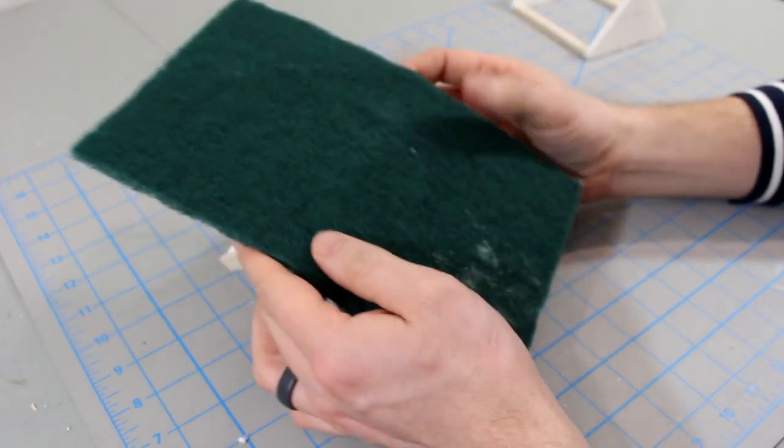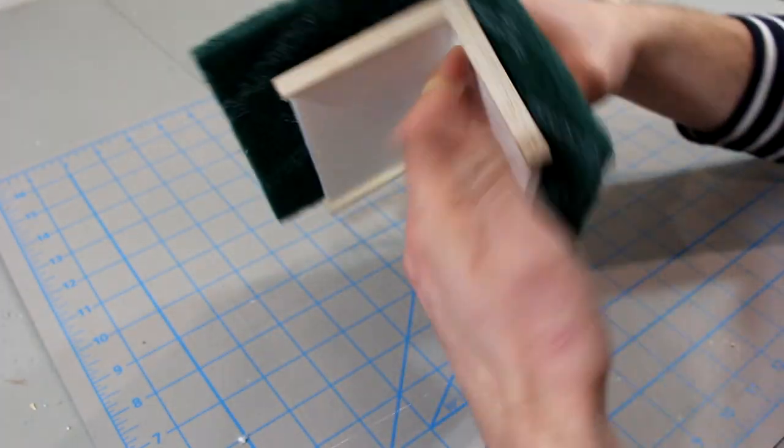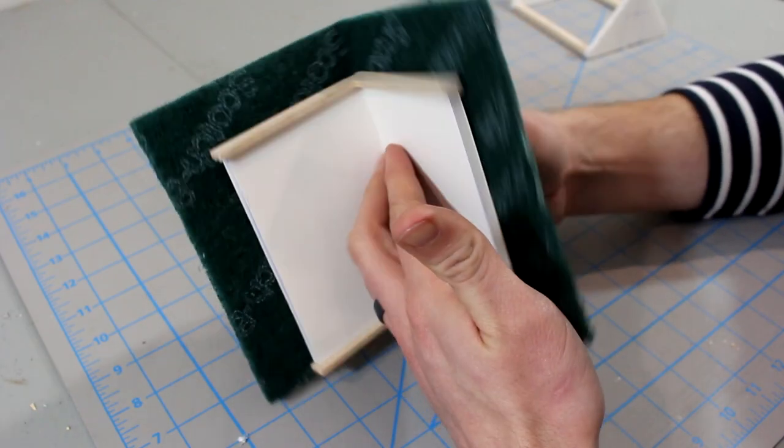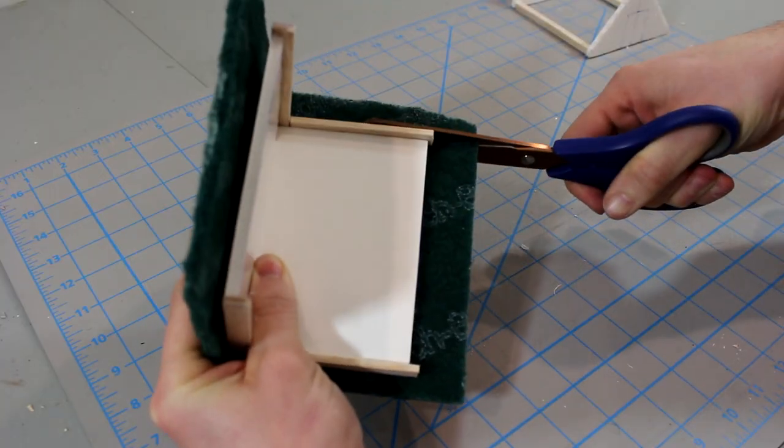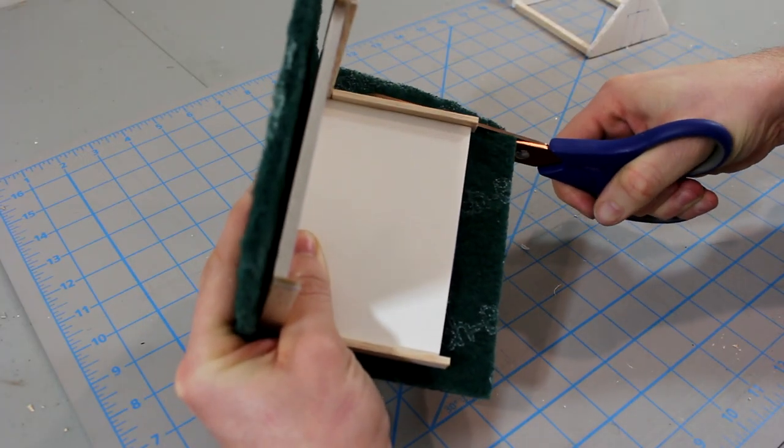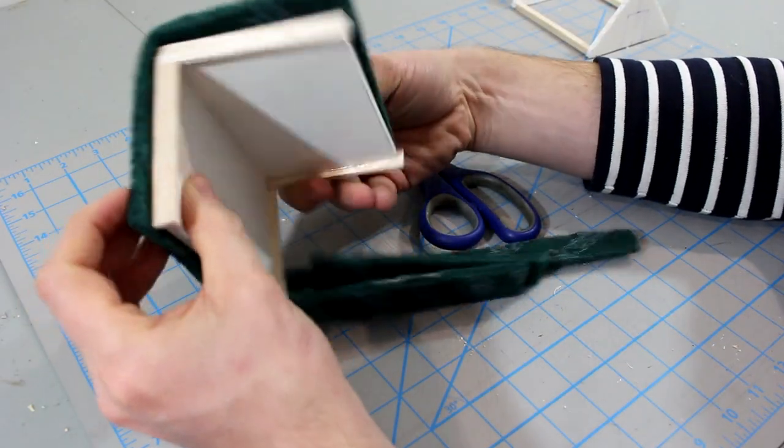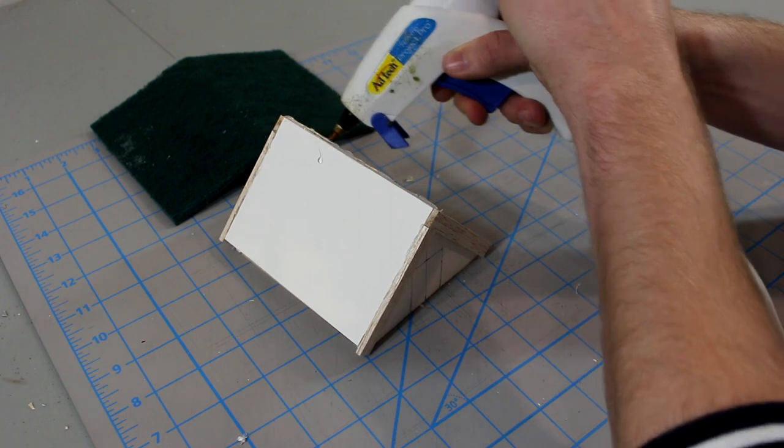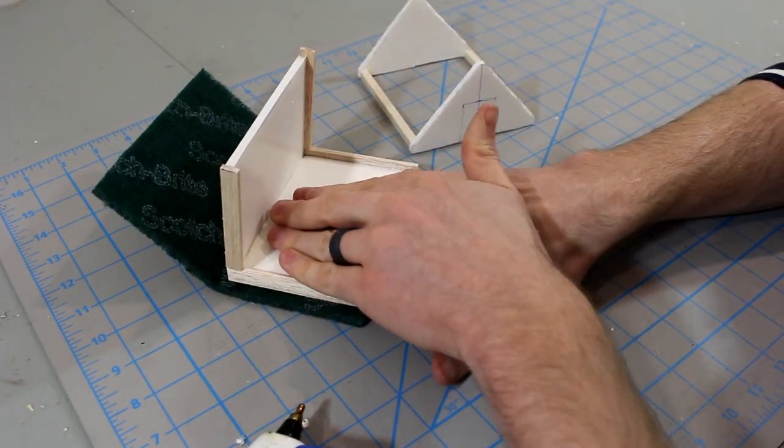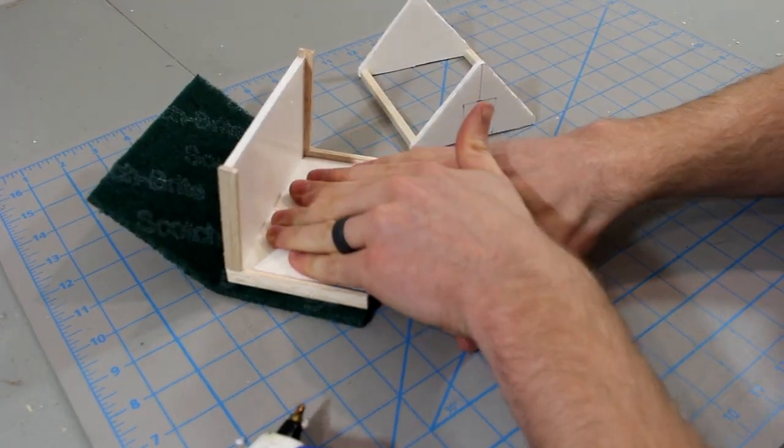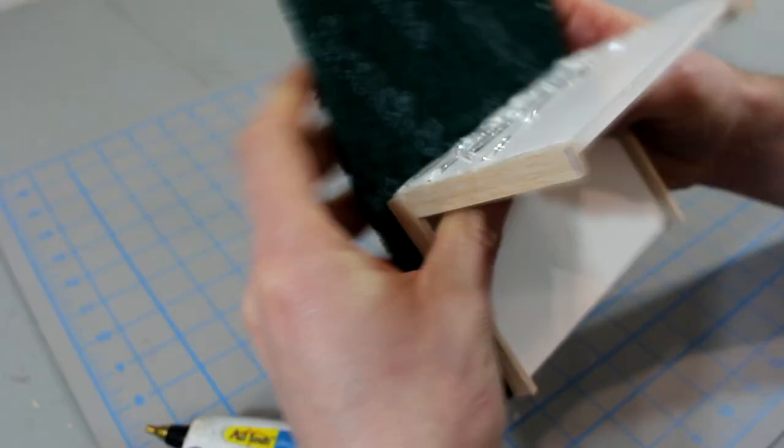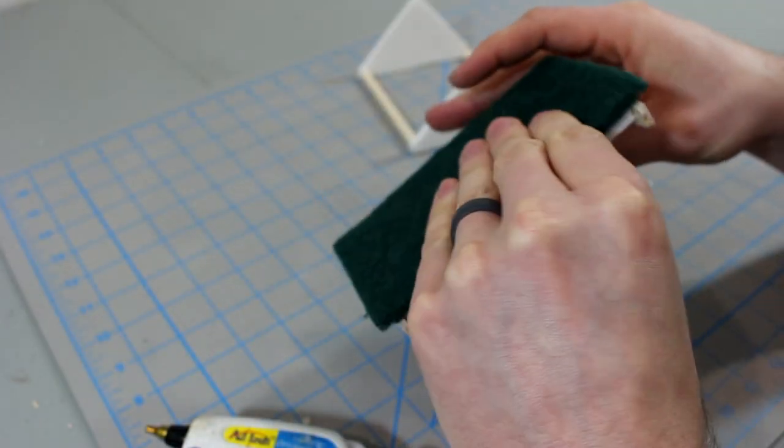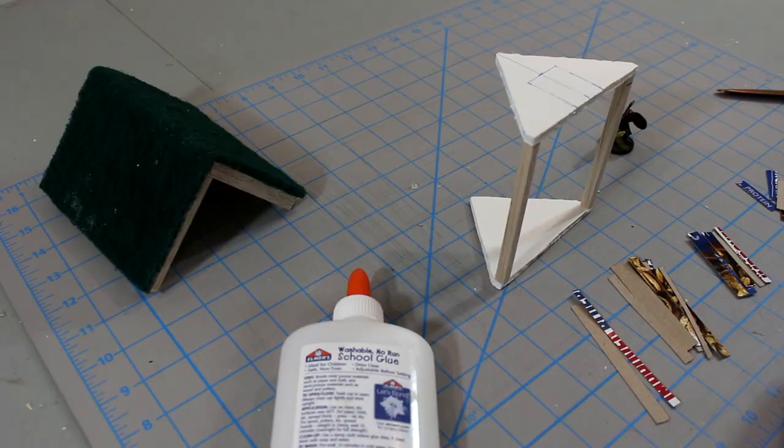Grab your Scotch-Brite scrub pad to finish the roof. Fold the pad over the top of the roof like this, and then when you're ready, take a pair of scissors and trim off the excess pad along the edges. Remember, this is a sod roof, so we want some overhang on the sides. Apply hot glue to half of the roof and then firmly press the scrub pad into place. Hold it down for 5 to 10 seconds for the glue to dry. Before I glue down the second half, I'm going to add another bead of hot glue under the roof ridge for added structural support.